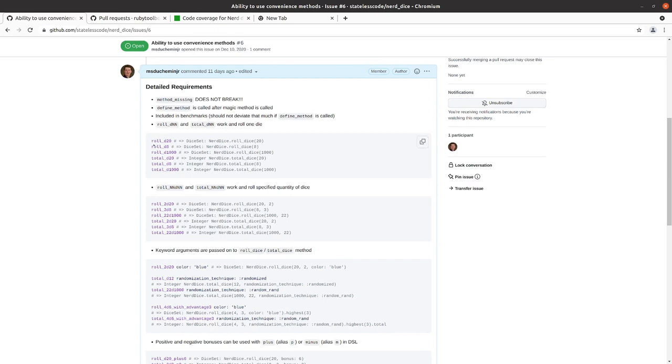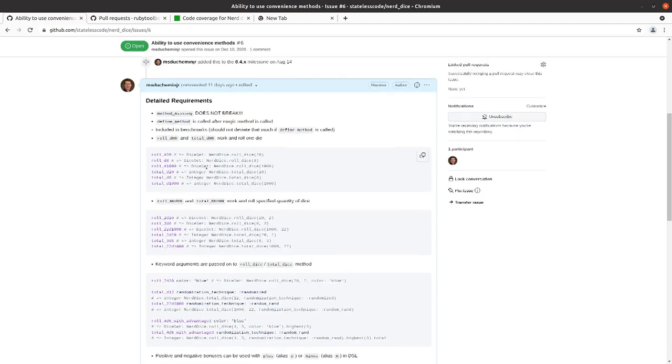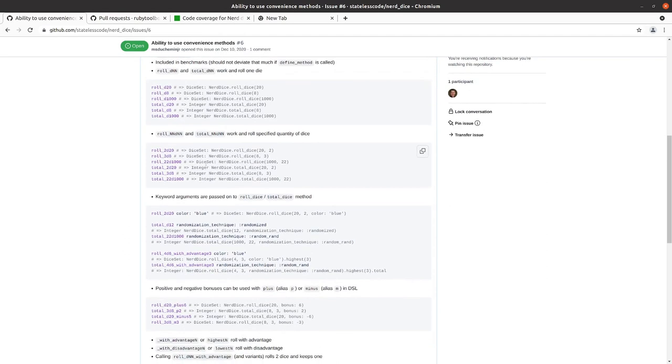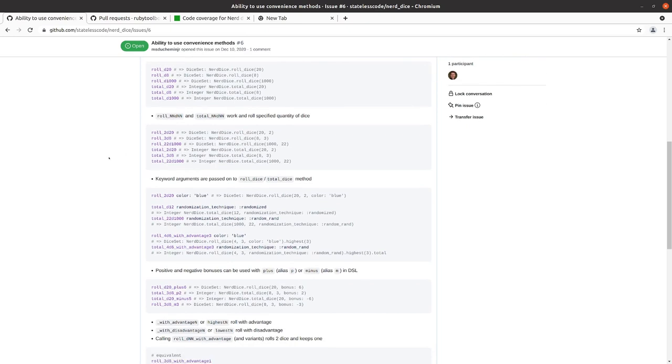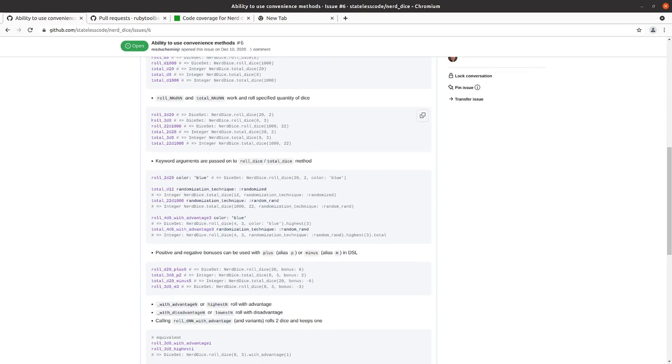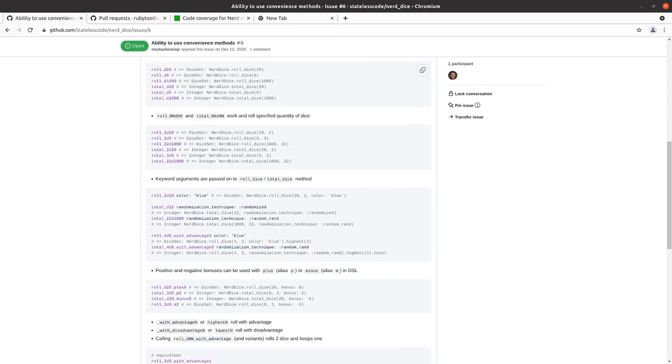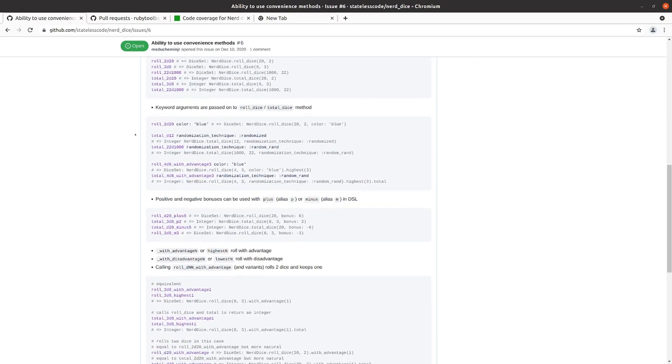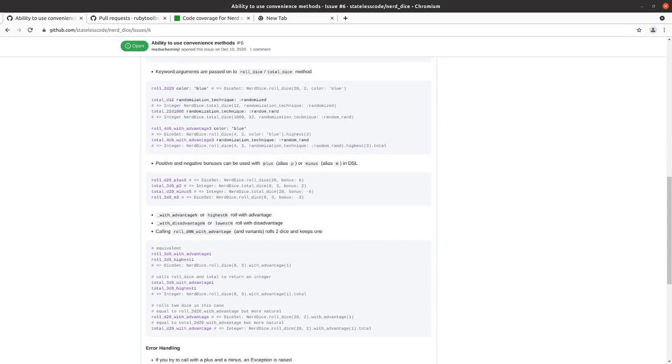the first thing the simplest use case is that we do roll underscore and then d any set of numbers it will call nerd dice dot roll dice with those so d20 d8 d1000 and then if we do total and then that underscore it will call total dice so those are methods we've already defined in our rspec we can test that it receives those exact methods with those exact arguments